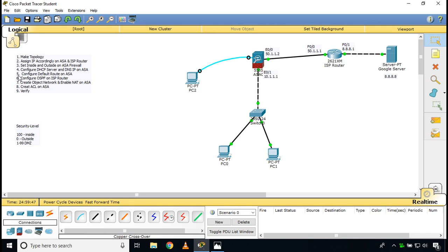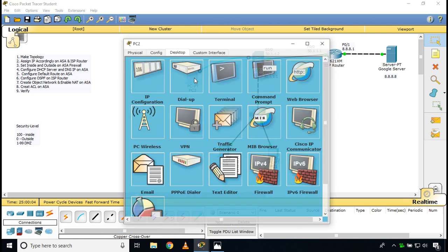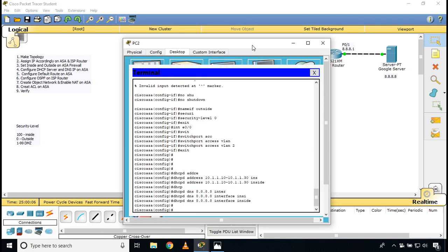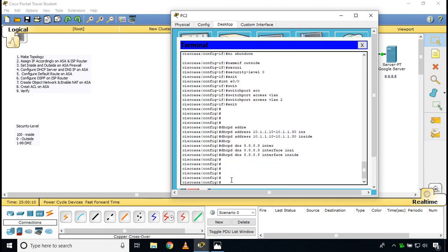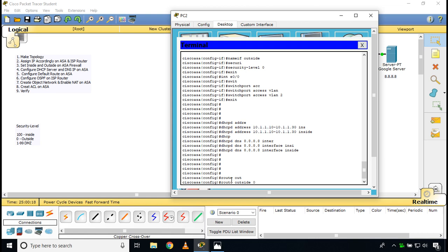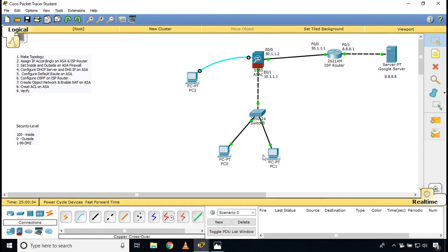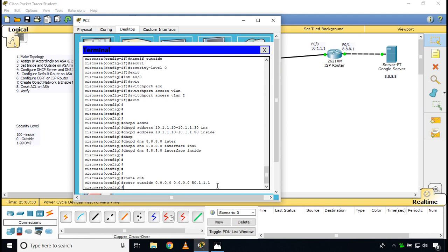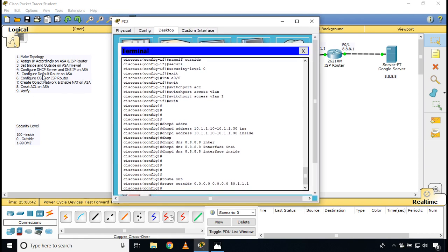Now we configure the default route on the ASA because it has only one path to reach all other networks. In global configuration mode, the command is: 'route outside 0.0.0.0 0.0.0.0 50.1.1.1' — this points all traffic to the ISP router's IP address. That completes step five: configuring the default route on ASA.